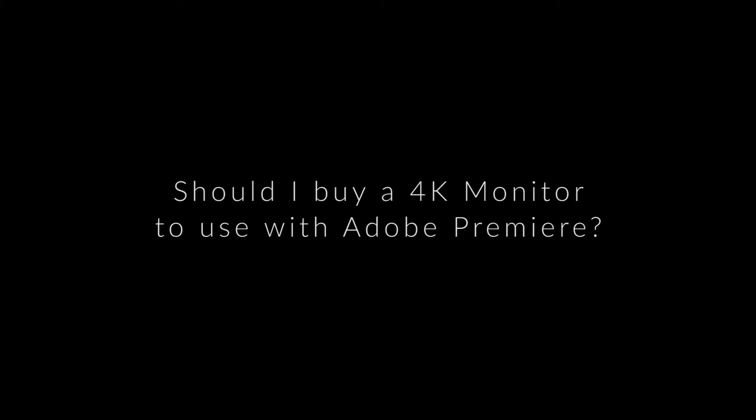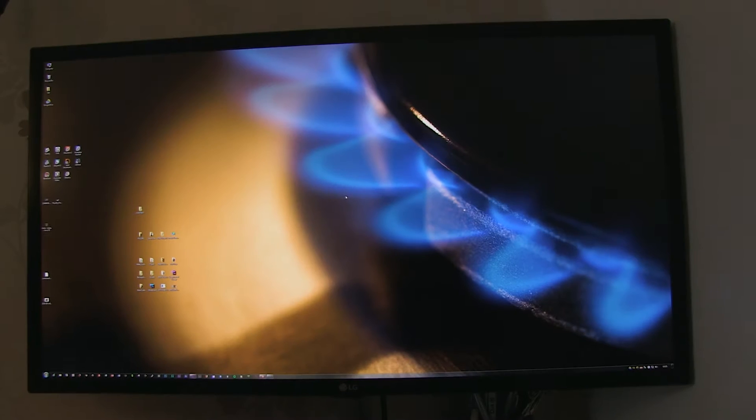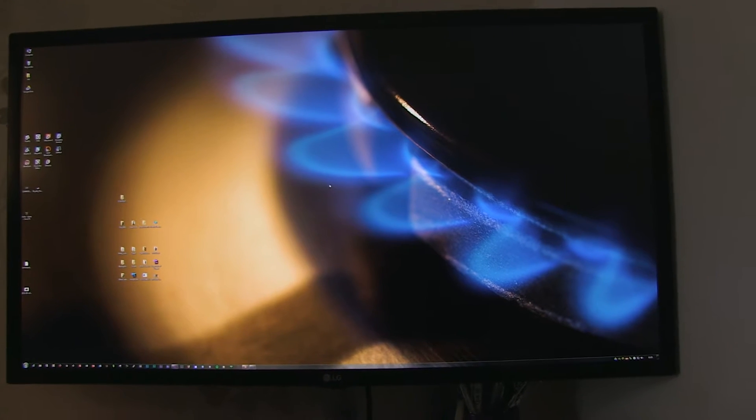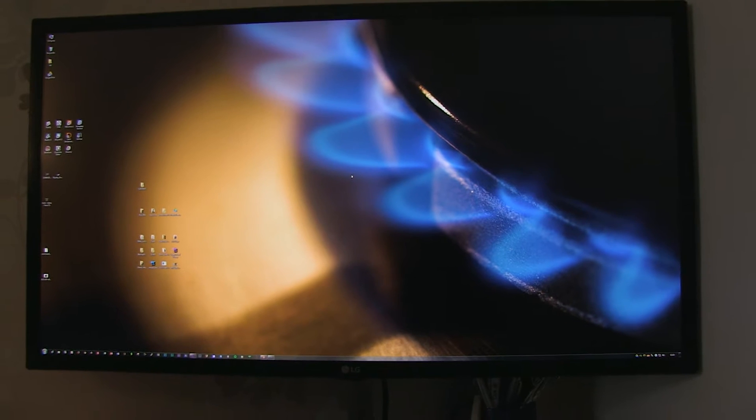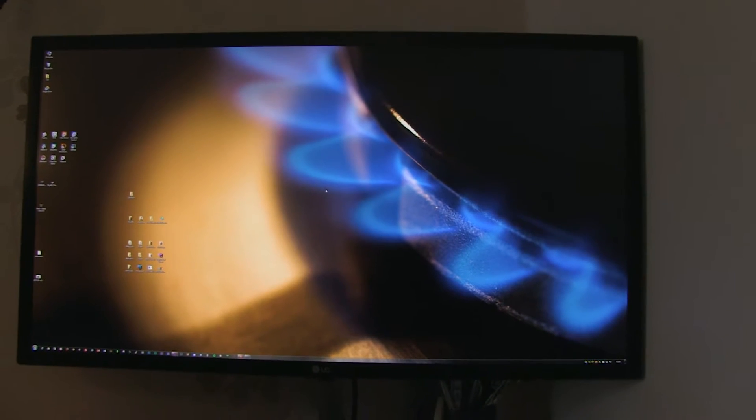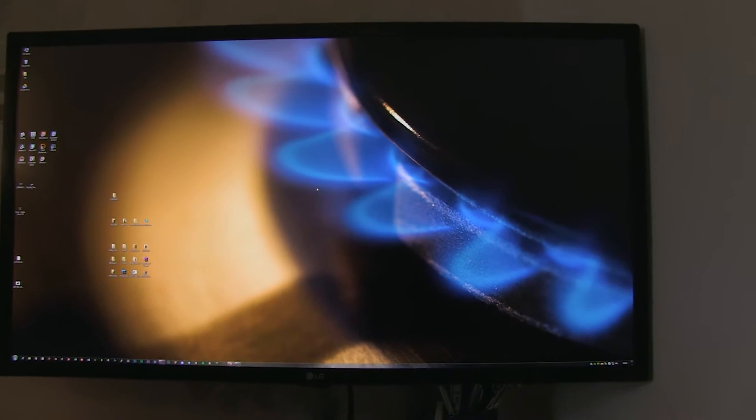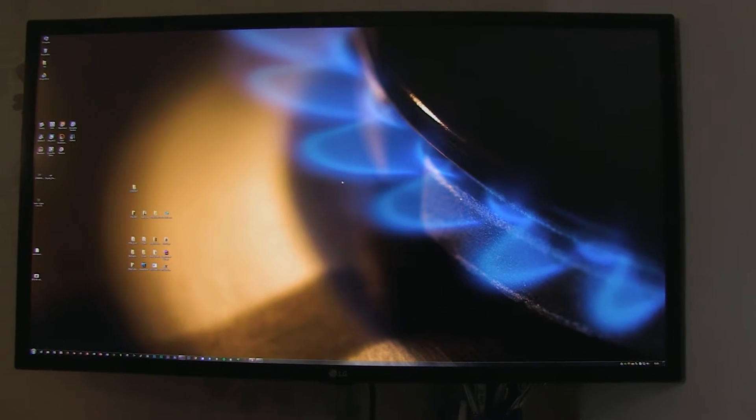So I've recently been completely suckered in to all the marketing and hype around 4K and bought myself a 4K monitor. This particular monitor is a 4K DCI monitor.